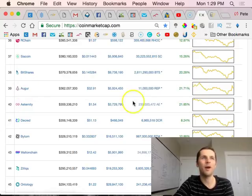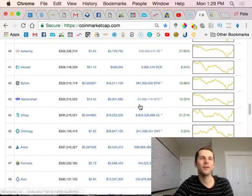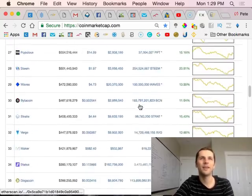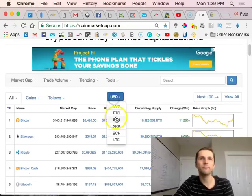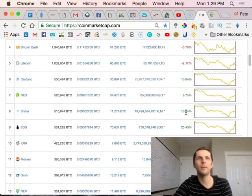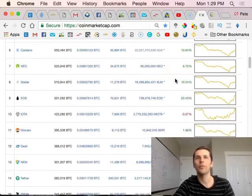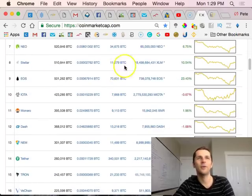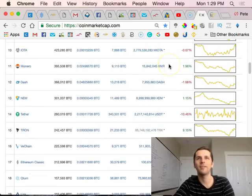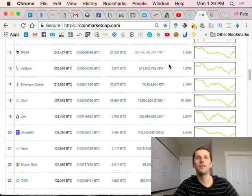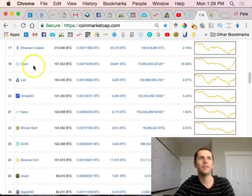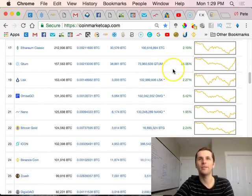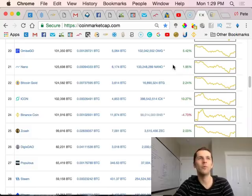We see a lot of green in the marketplace, pretty awesome, especially if you're holding some of these coins that are just in the green like crazy. Like I have some Augur, so that was against Bitcoin probably like close to a 10% gain. Cardano against Bitcoin 13%, EOS, Stellar pretty cool.